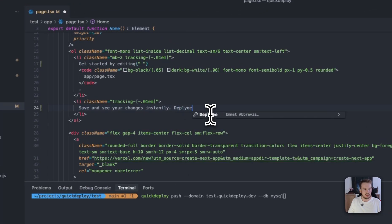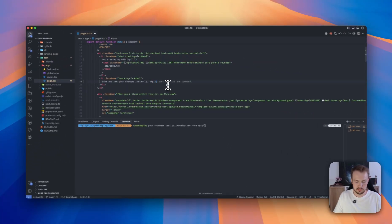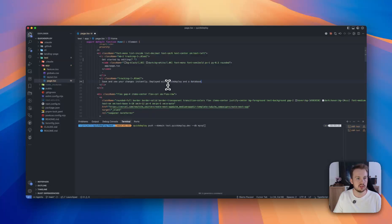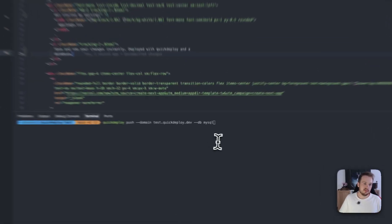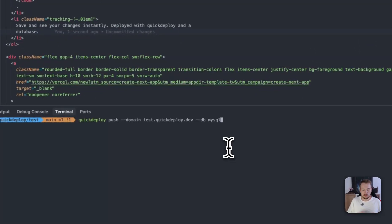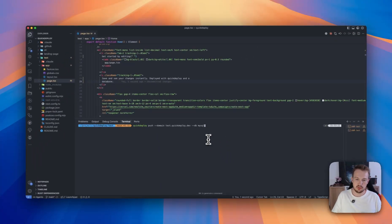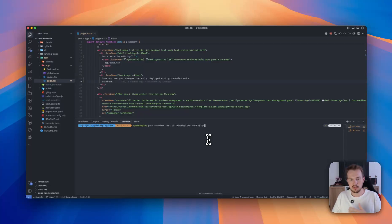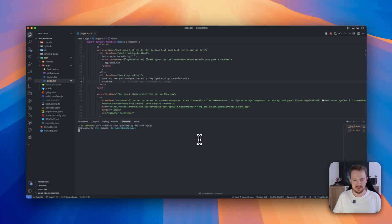We update our front end with deployed with Quick Deploy and a database. Save it, and then we run our Quick Deploy command. And now it should first update our front end and then also additionally deploy the database. I will show you that on the server afterwards, so I will see you again when the app is deployed.